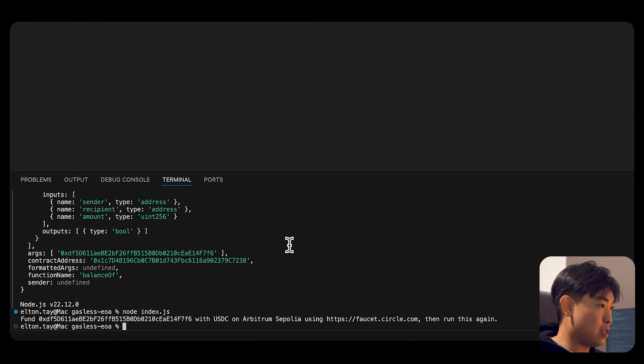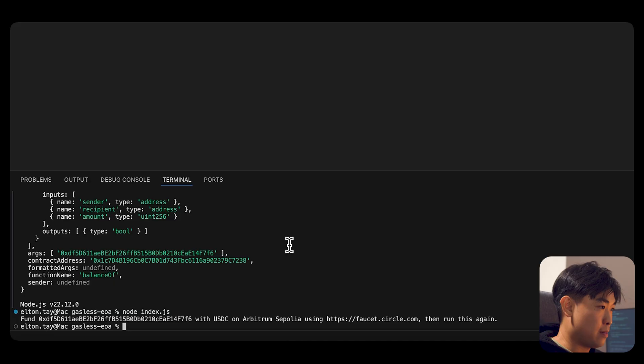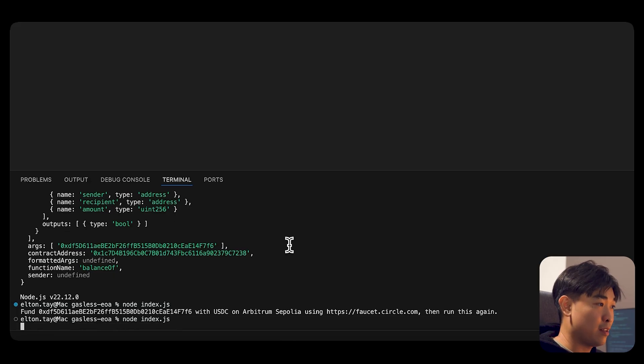And in here, what I'm going to do now is to do the function once more. Bugs happen all the time.